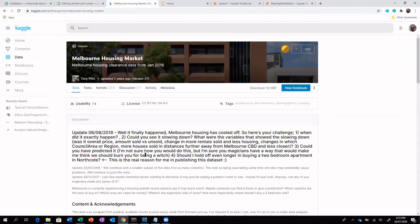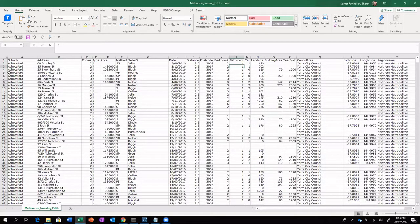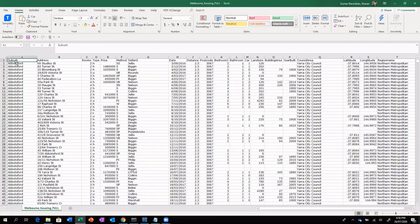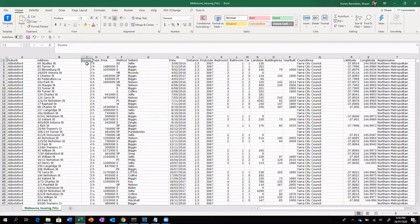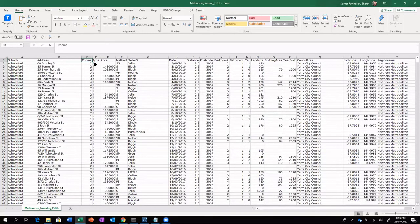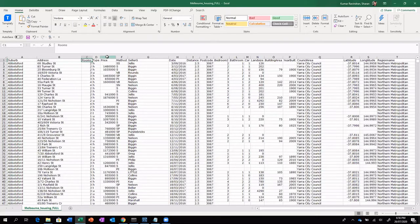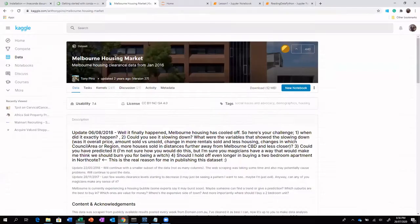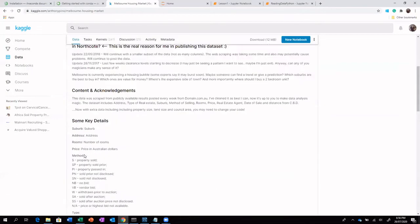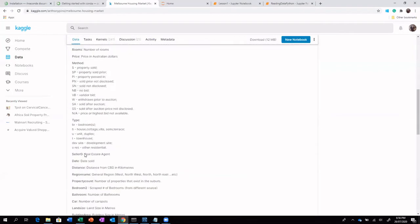So this particular Melbourne housing market data set, the one that I am using, which is the full version, it includes about 21 attributes. Some of the attributes that are included are the suburb, the address of the property. It includes the number of rooms in the property, the type, which means whether it is a house or a villa or a unit house. It includes price of the property, method mentions about how it has been sold. So the details can be found here as well.